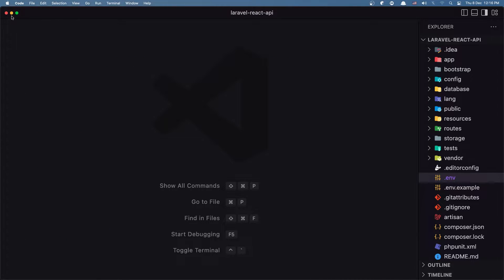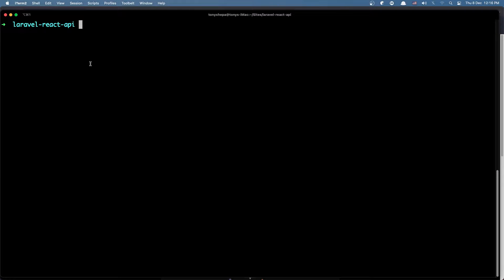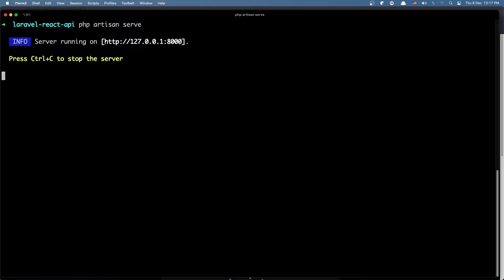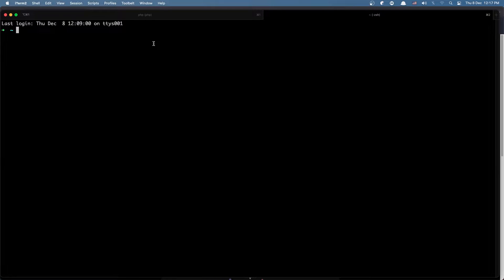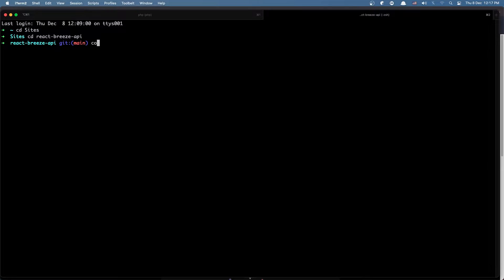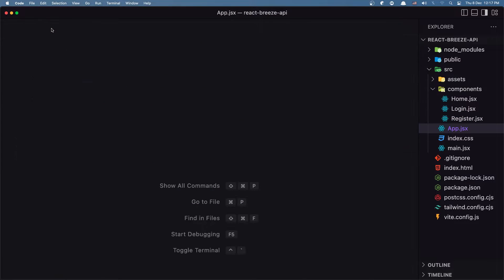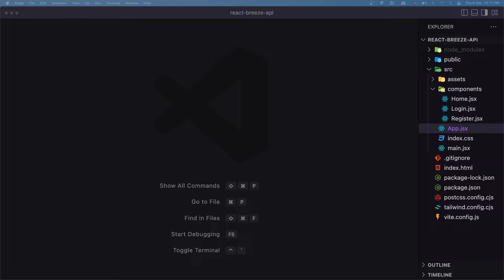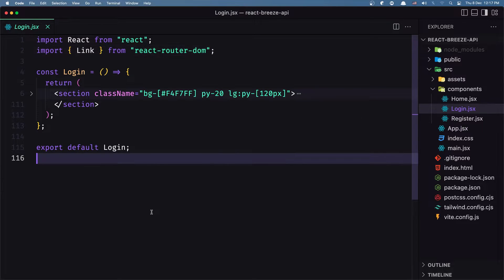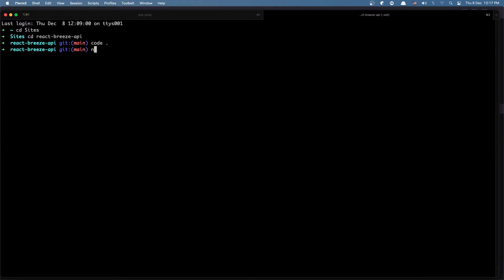I'm going to close this and let's run php artisan serve. Now I'm going to open a new terminal and navigate into the React Breeze API. First cd into the sites directory and then cd into react-breeze-api. I'm going to open this with VS Code. Now the first thing, let's open the login because we are going to work with that, and I'm going to run npm run dev.